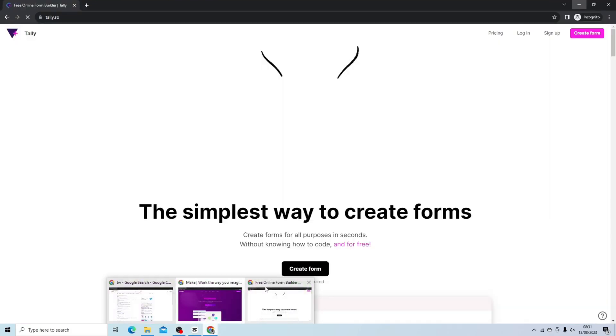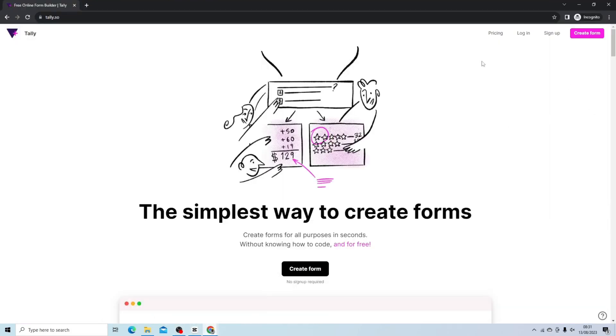If I just show you Tally, here we have Tally. It's a free tool that allows you to create complex forms without coding, without any advanced knowledge.